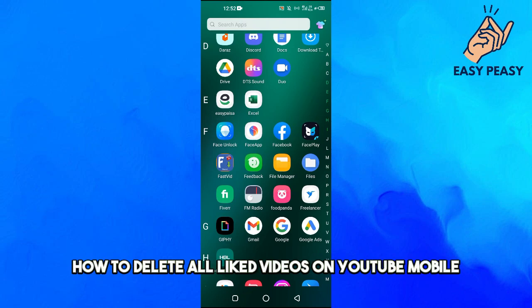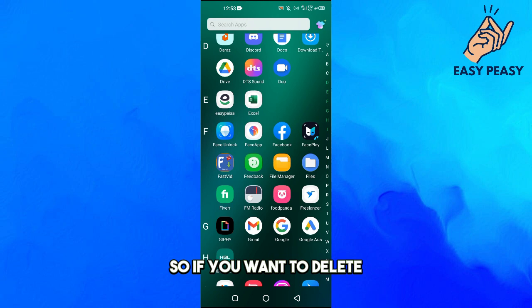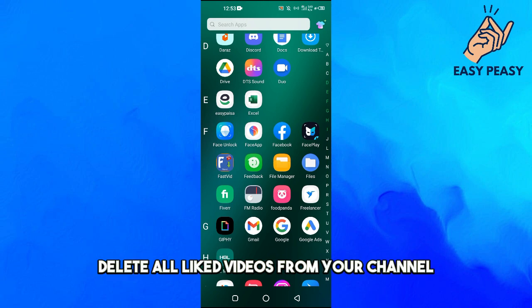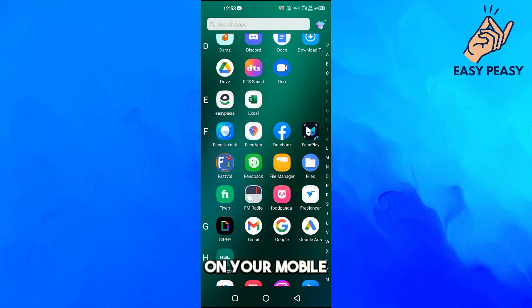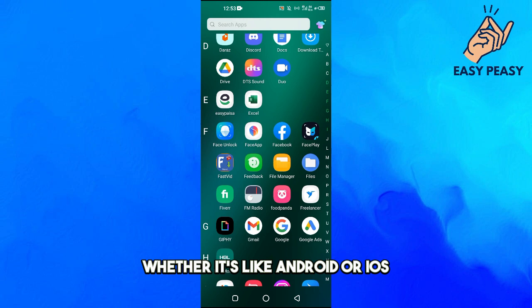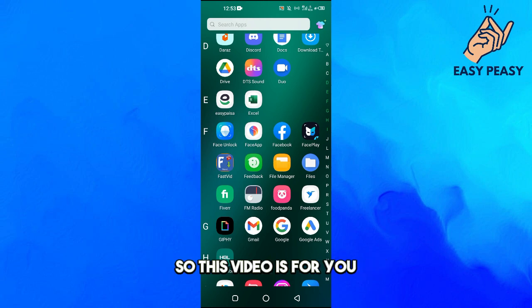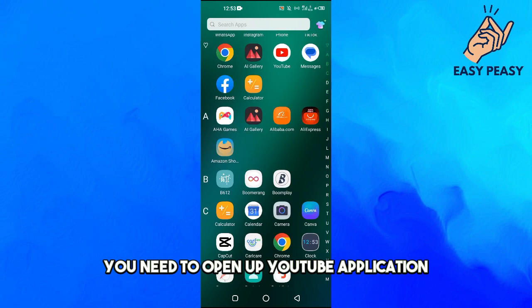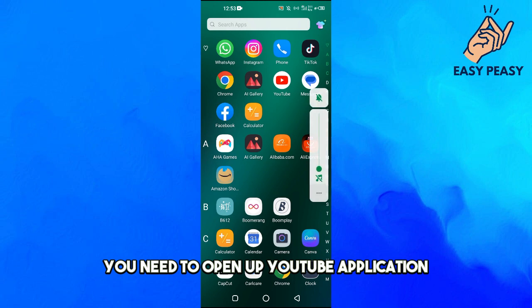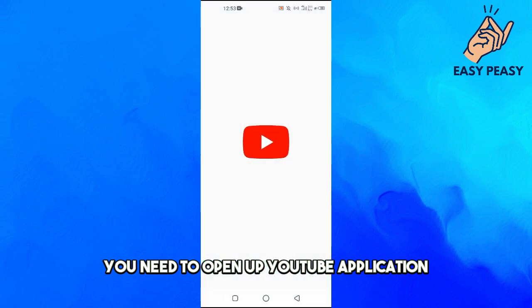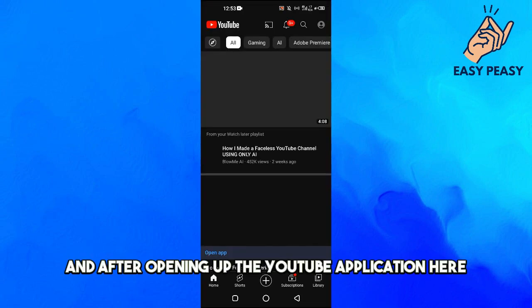In this video I will tell you how to delete all liked videos on YouTube mobile. If you want to delete all liked videos from your channel on your mobile, whether it's Android or iOS, this video is for you. First of all, you need to open up the YouTube application.